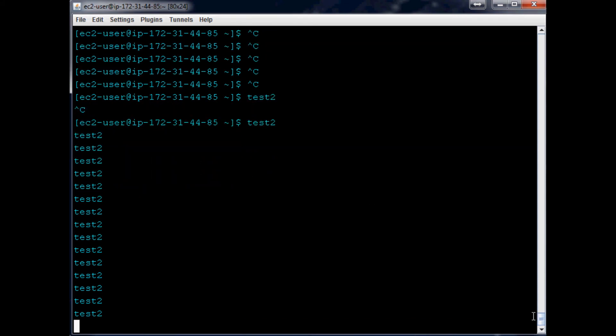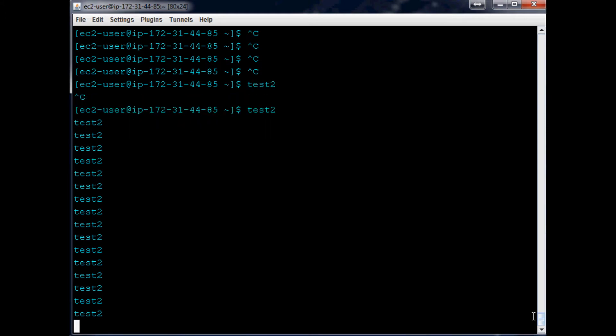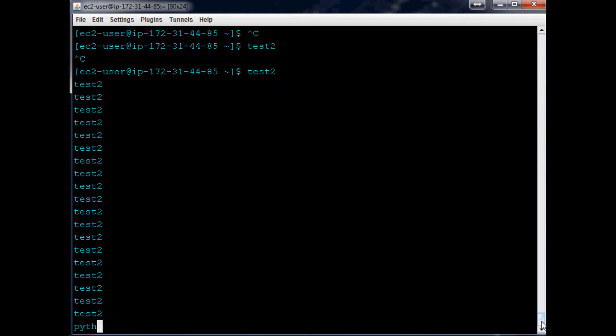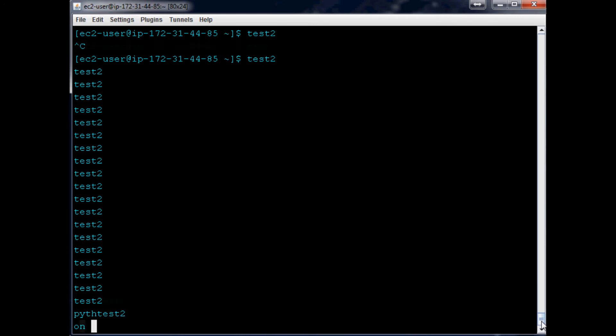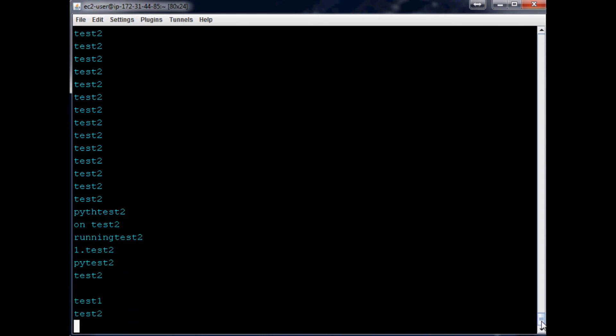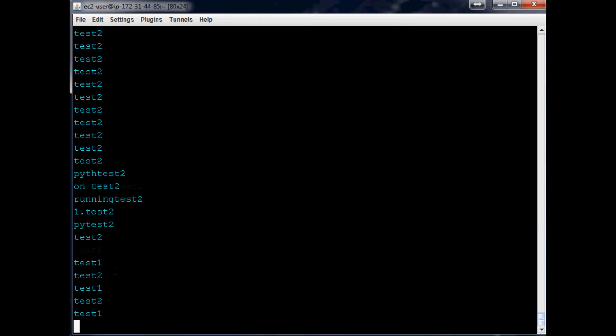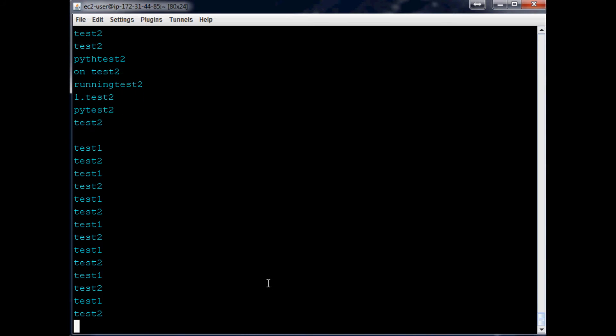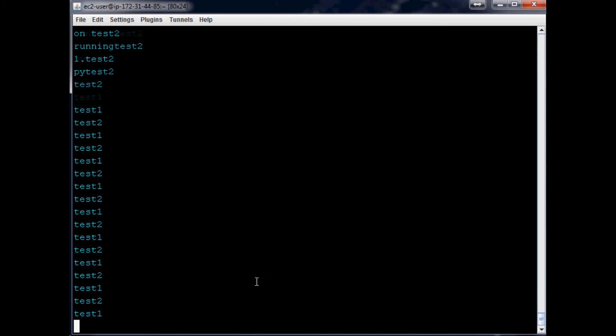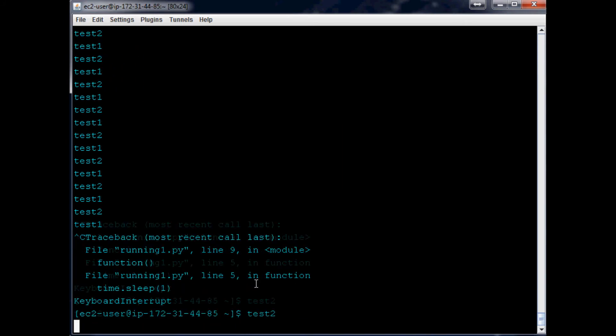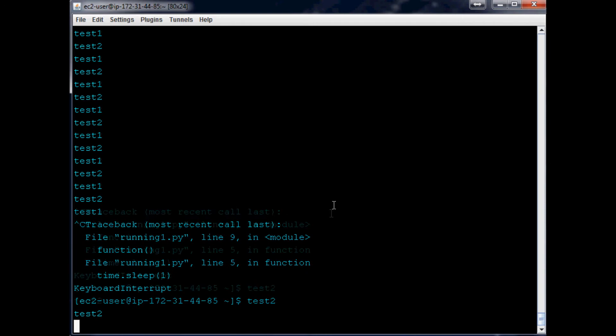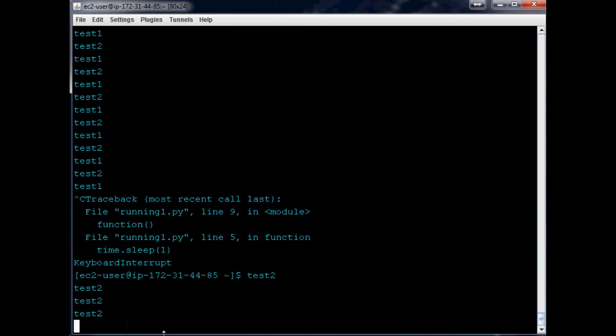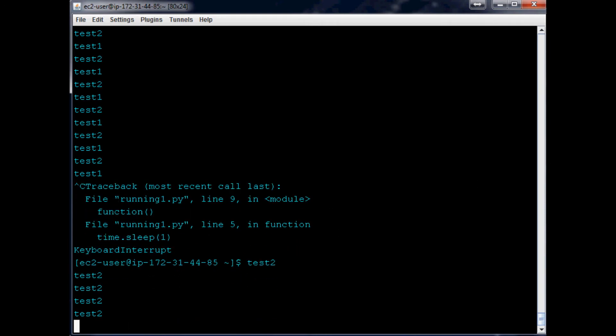So we're running test2 in the background. Now we can go Python running1.py and hit enter. Now you can see we're running them both, right? We're printing out test1, test2, test1, test2. But Python1 is running in the foreground, so when we hit control C and keyboard interrupt, that one stops but test2 continues running.